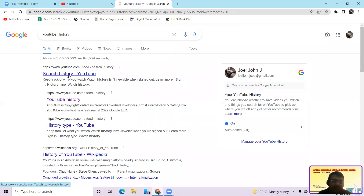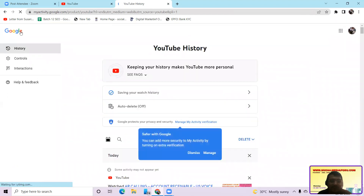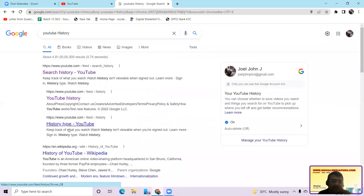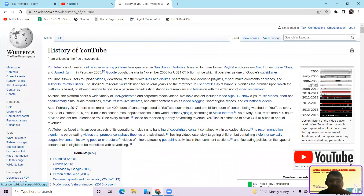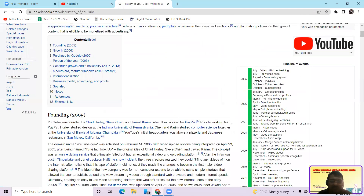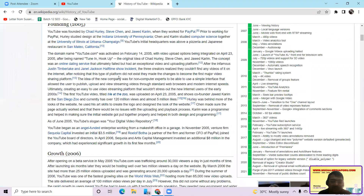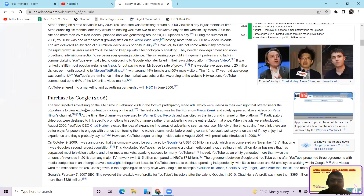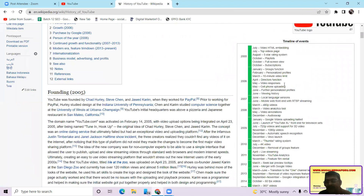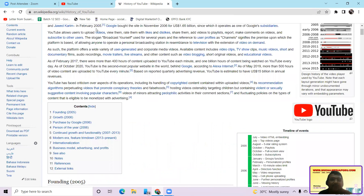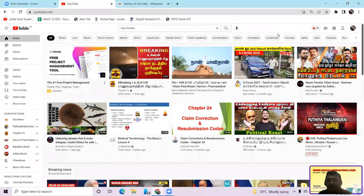Also to get information about YouTube itself you can type in the search bar and search for YouTube history. This gives the YouTube history from Wikipedia — you can see that from February 14, 2005 YouTube has grown, with its highest growth in 2006. They give the timeline of events which happened on YouTube so you can check this for more details about YouTube.